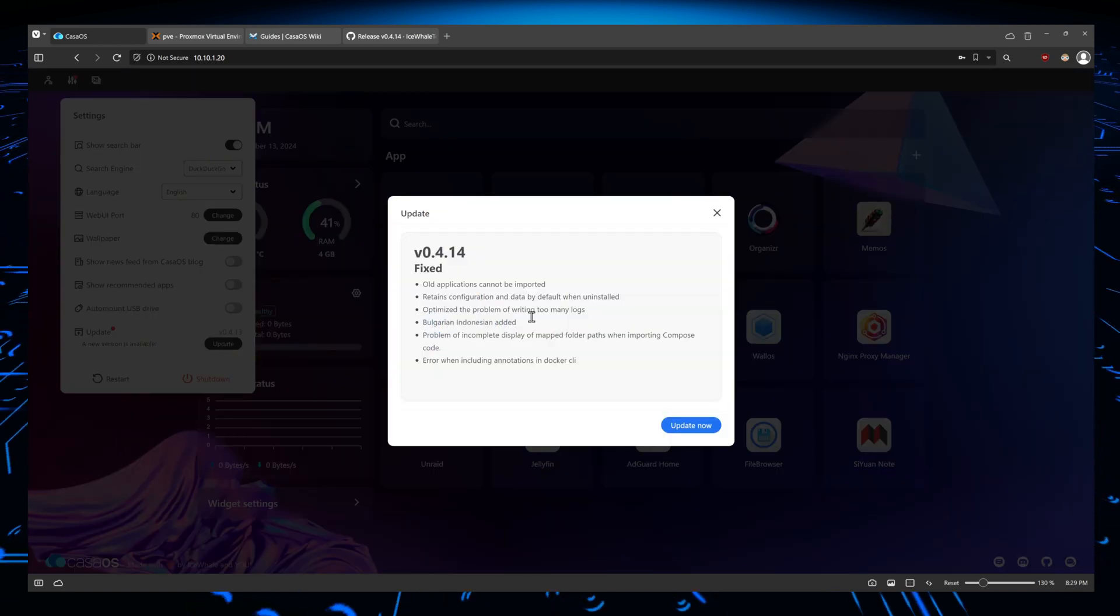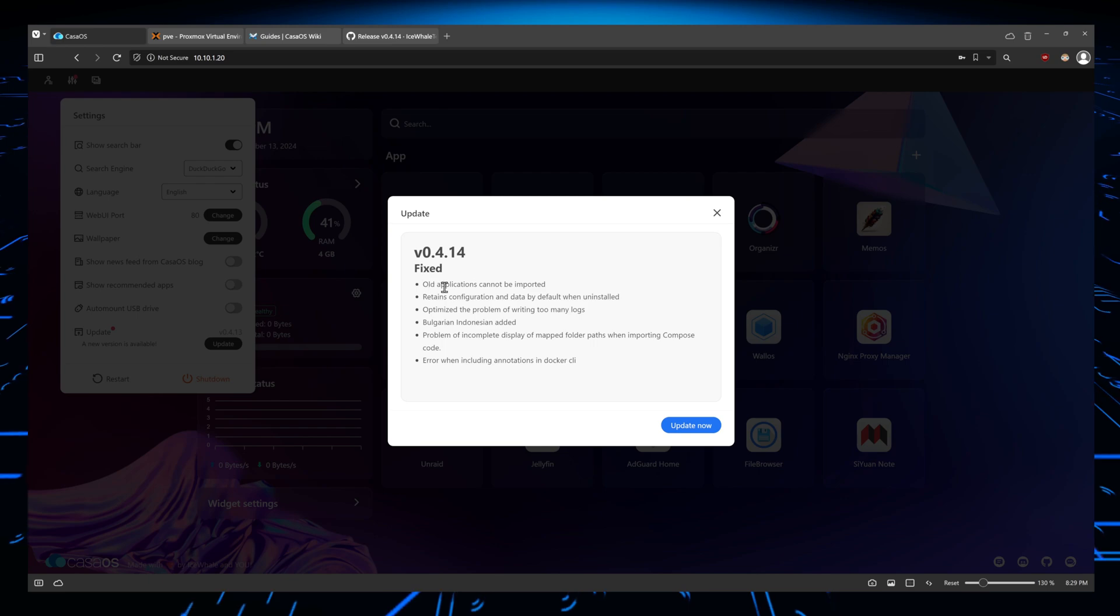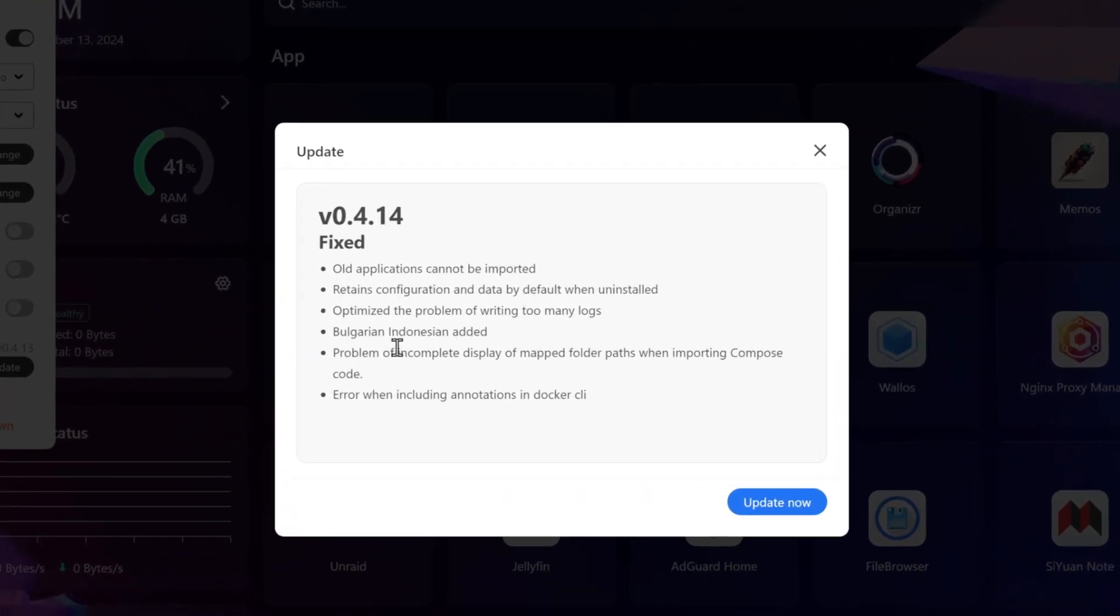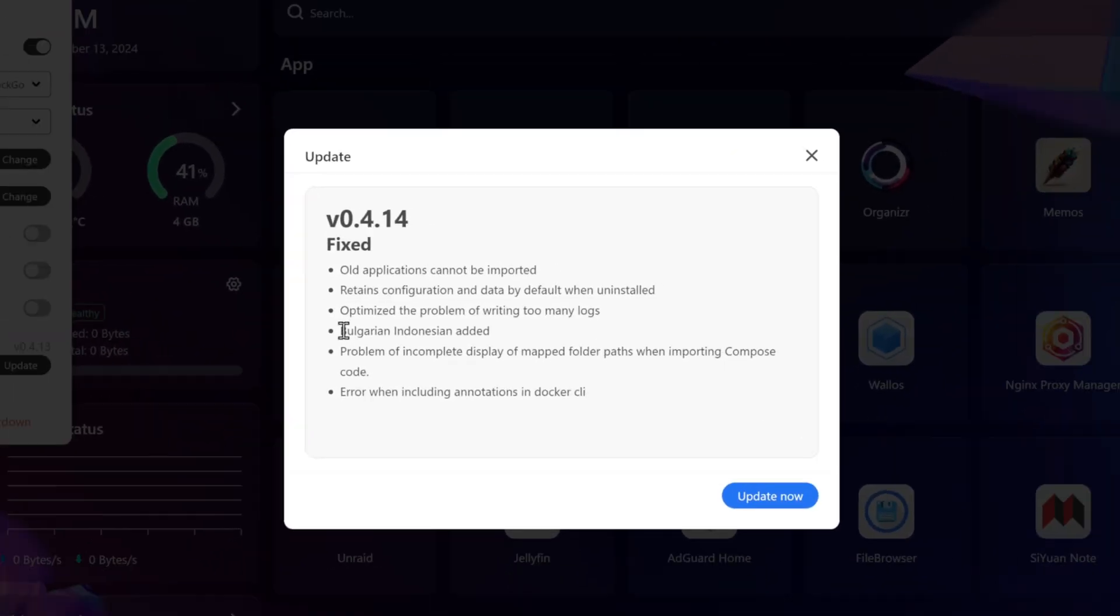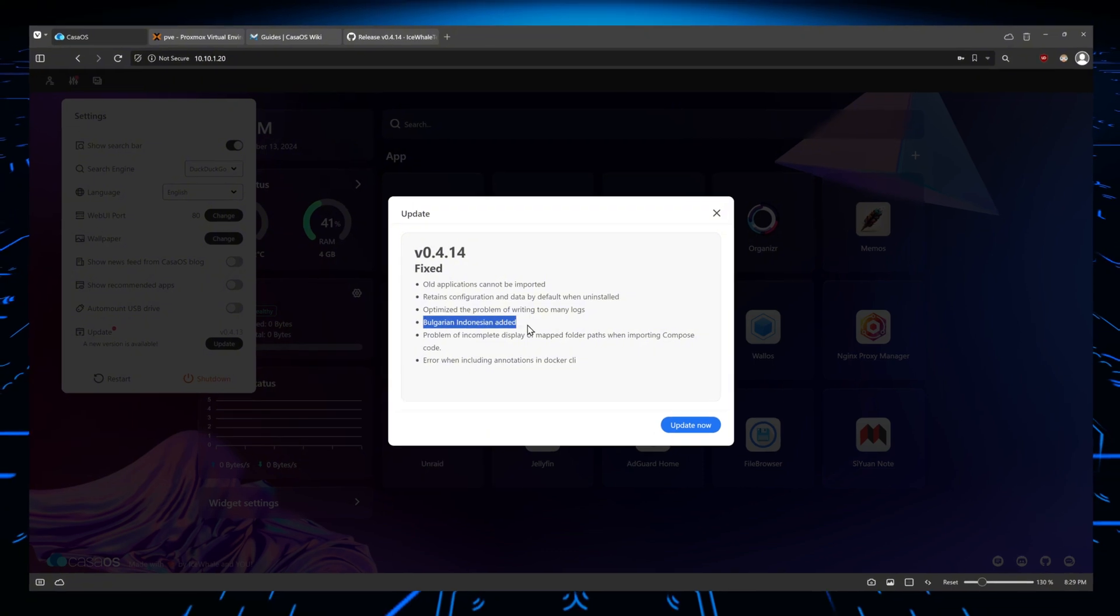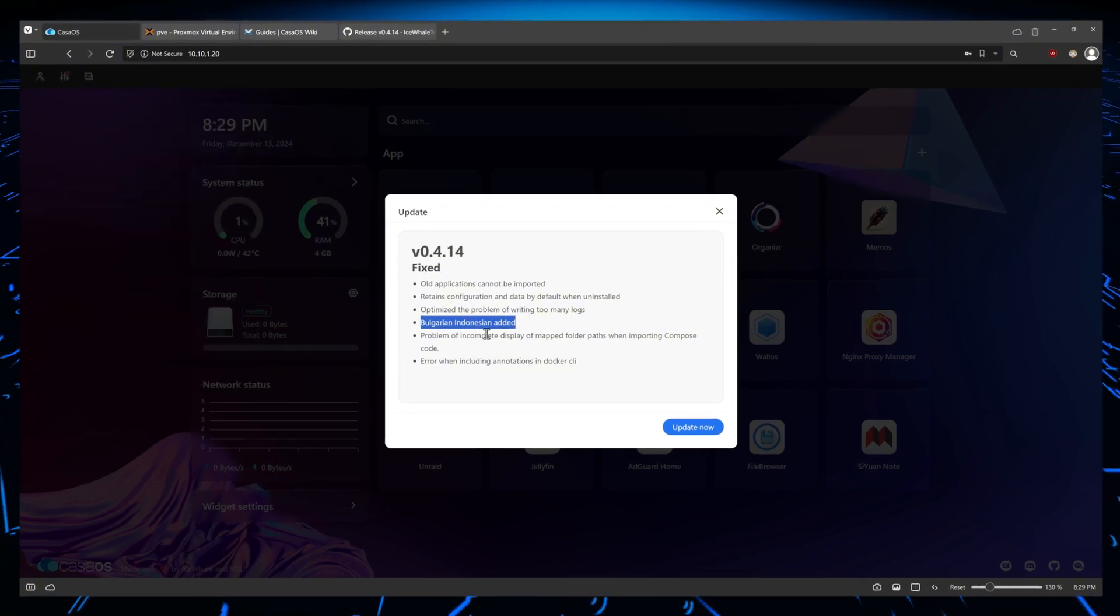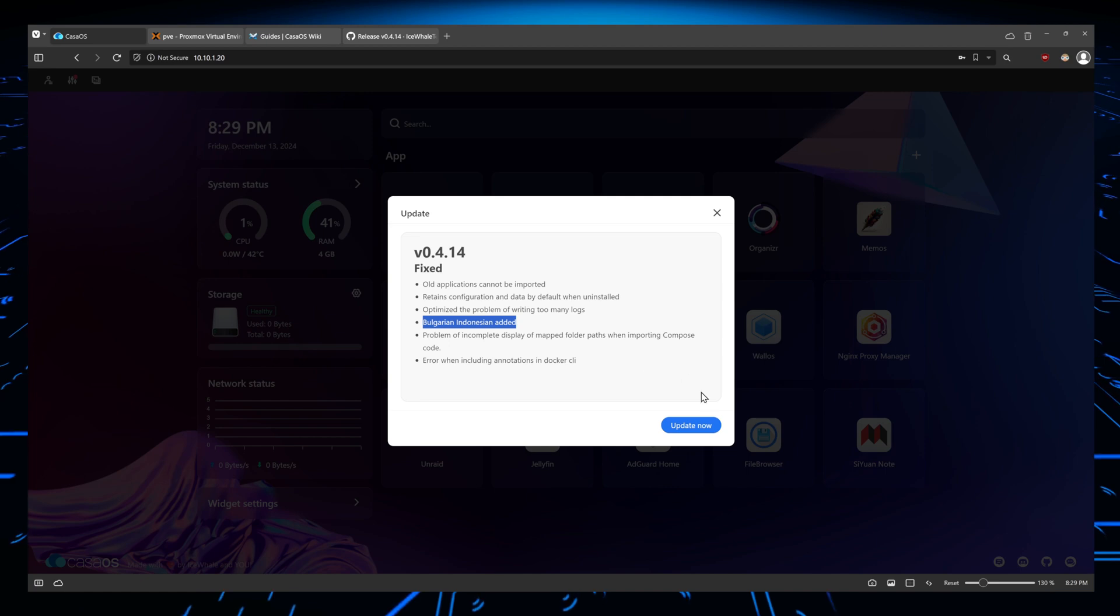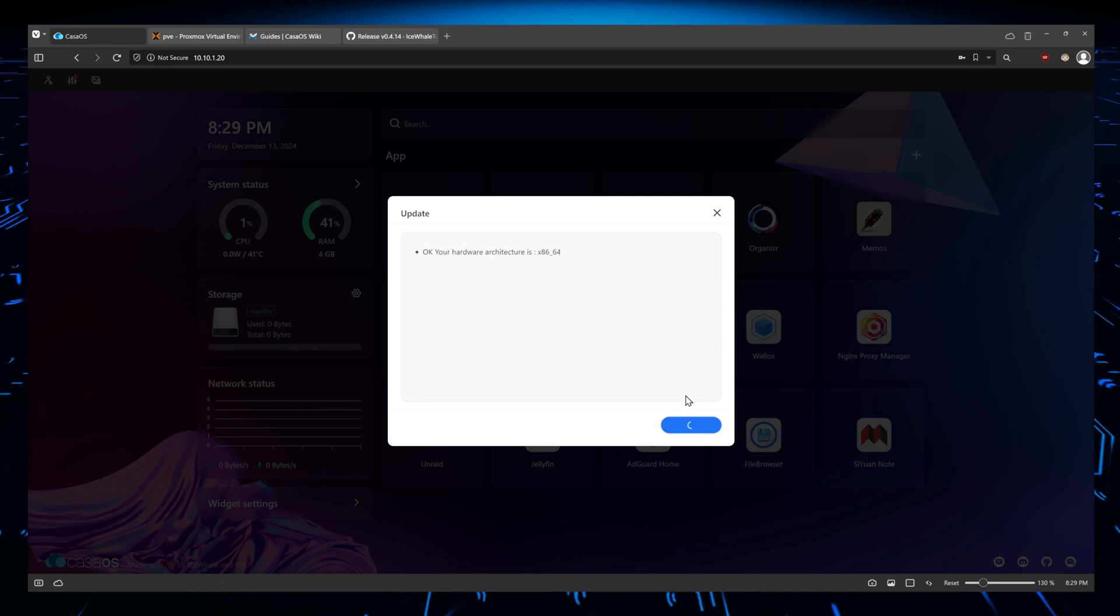Before we do update now, the same changelog shows up here and you can see there are a few things here, including some language changes and some errors that have been fixed. So in our case, we're just going to do update now and this should take a few seconds.